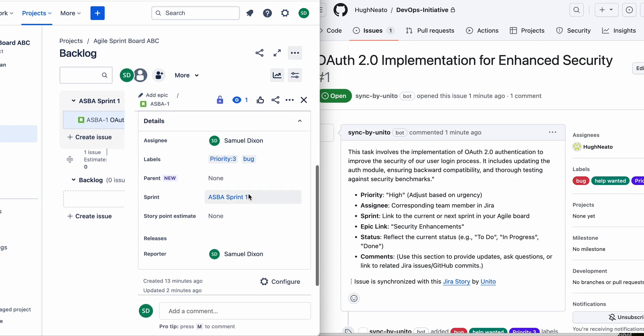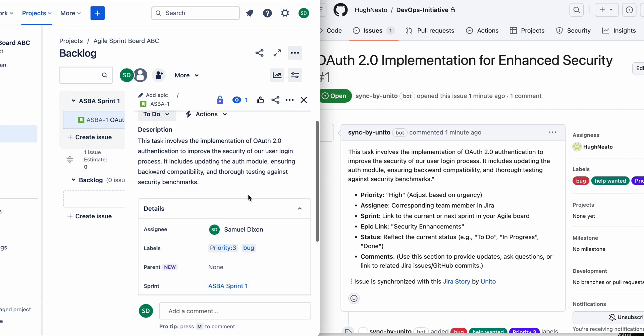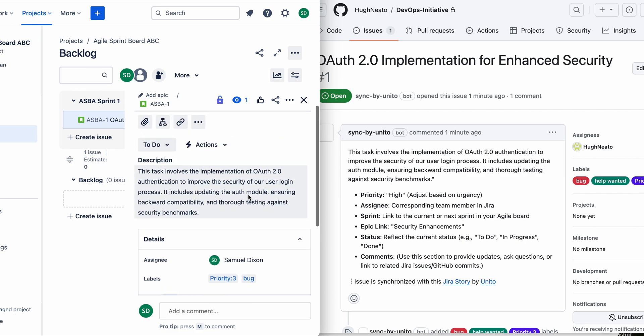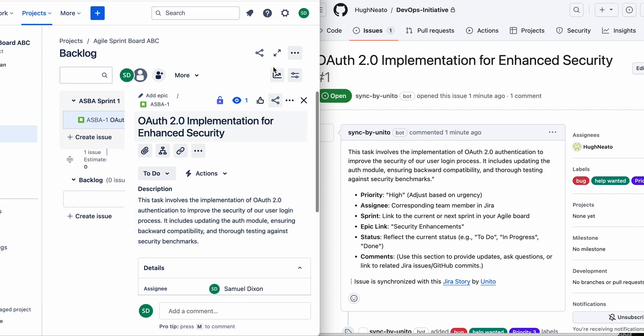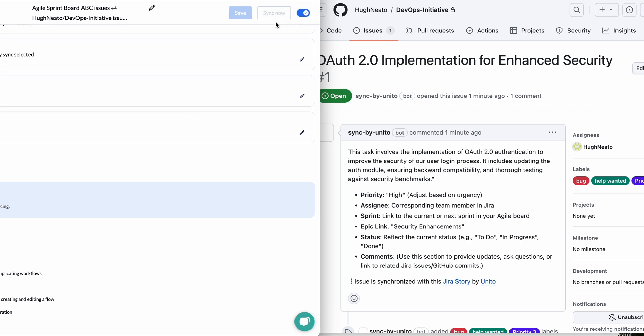So Unido can sync labels, comments, description, attachments, assignees, many other fields as well.